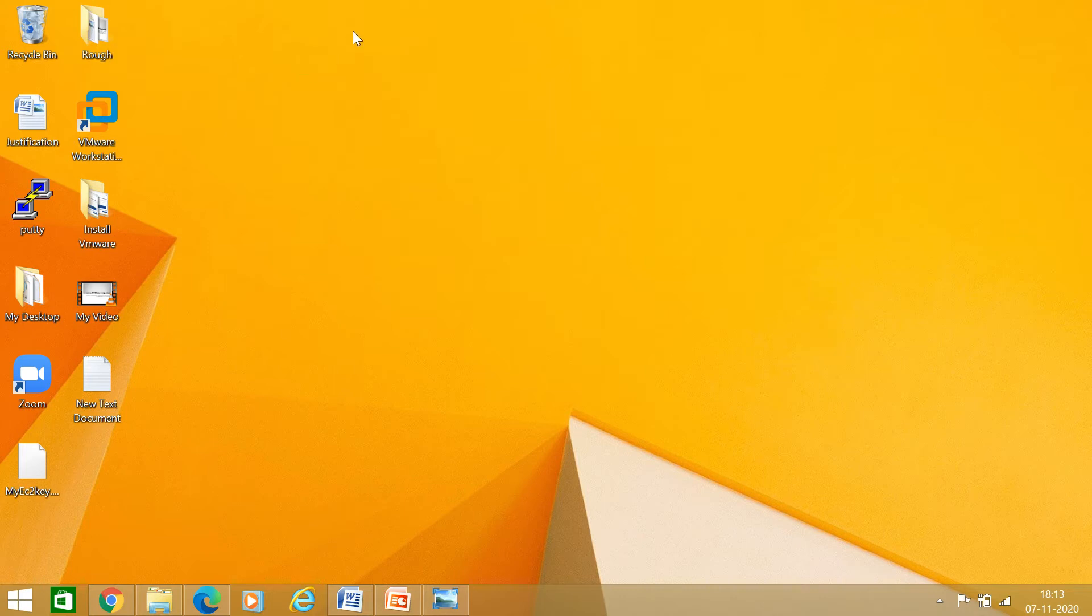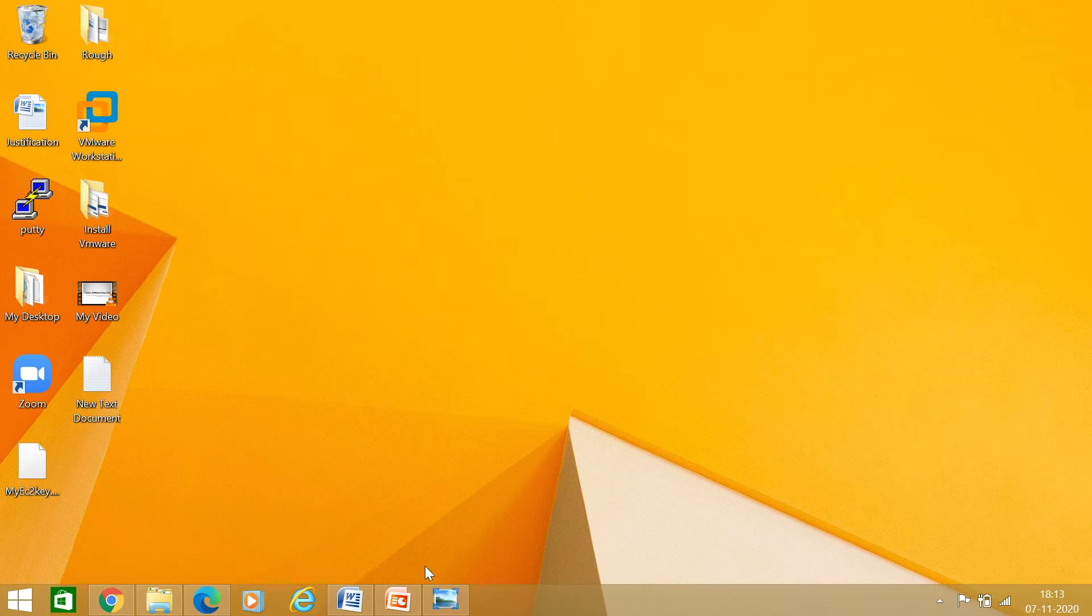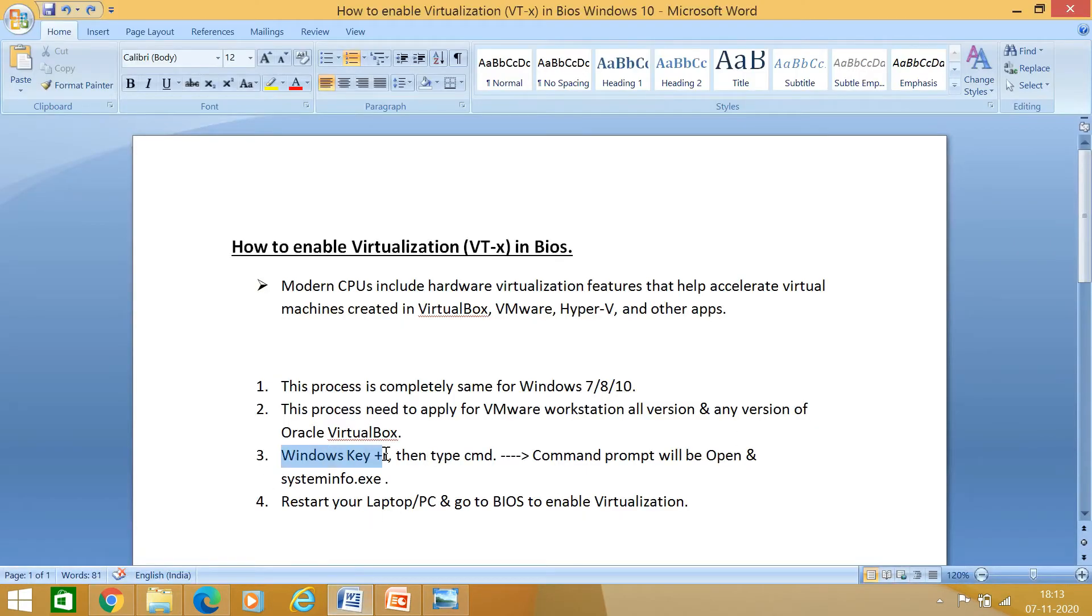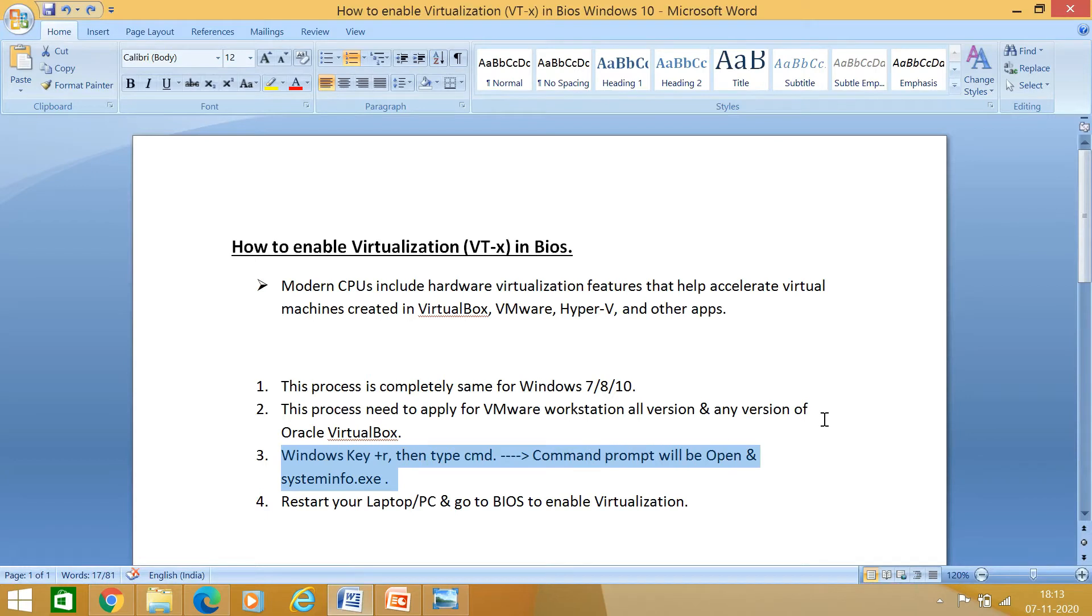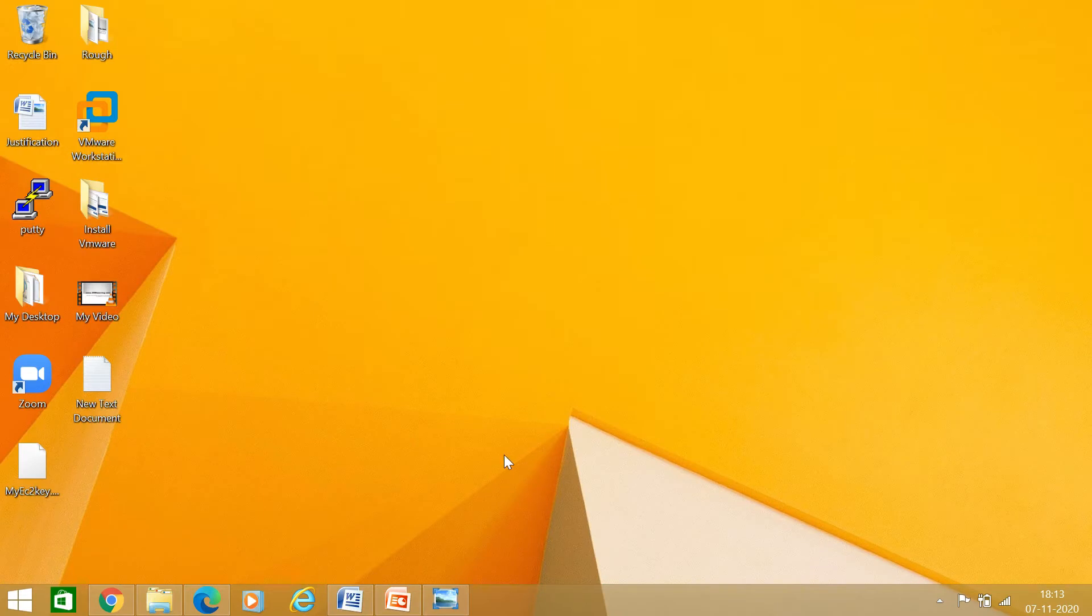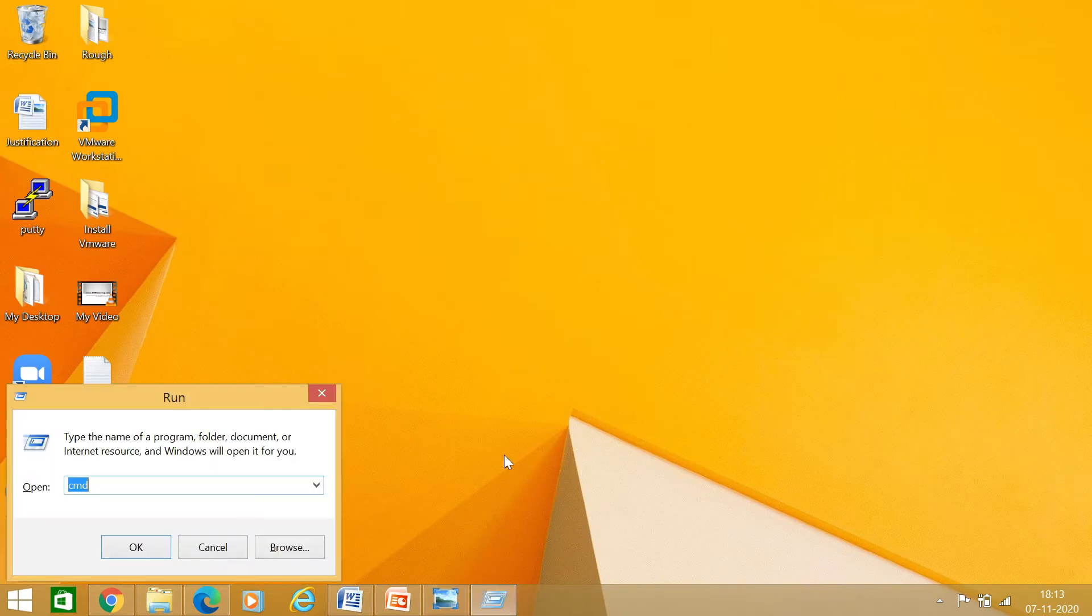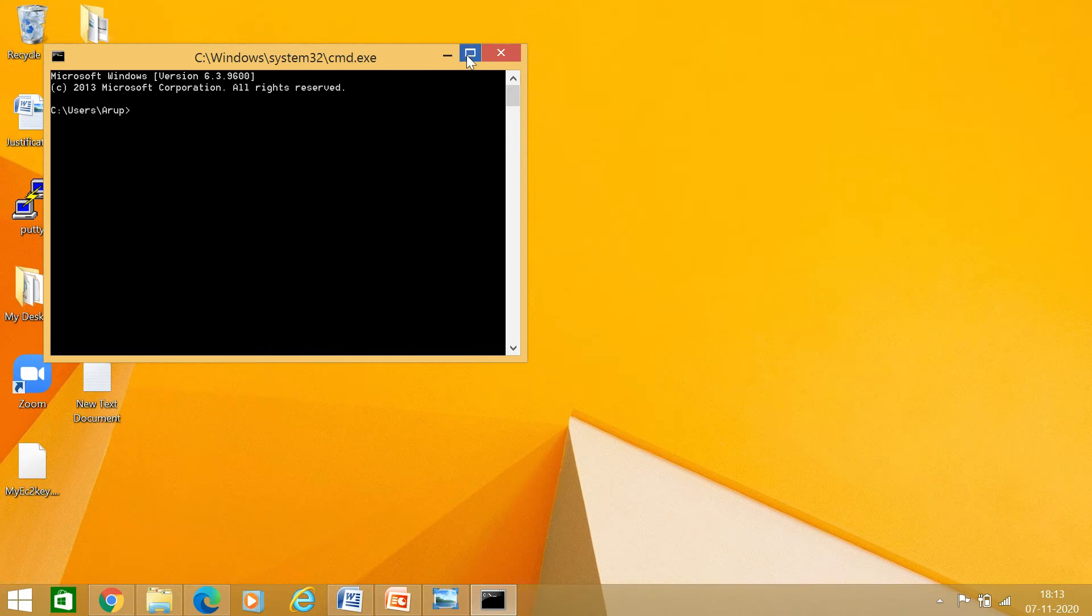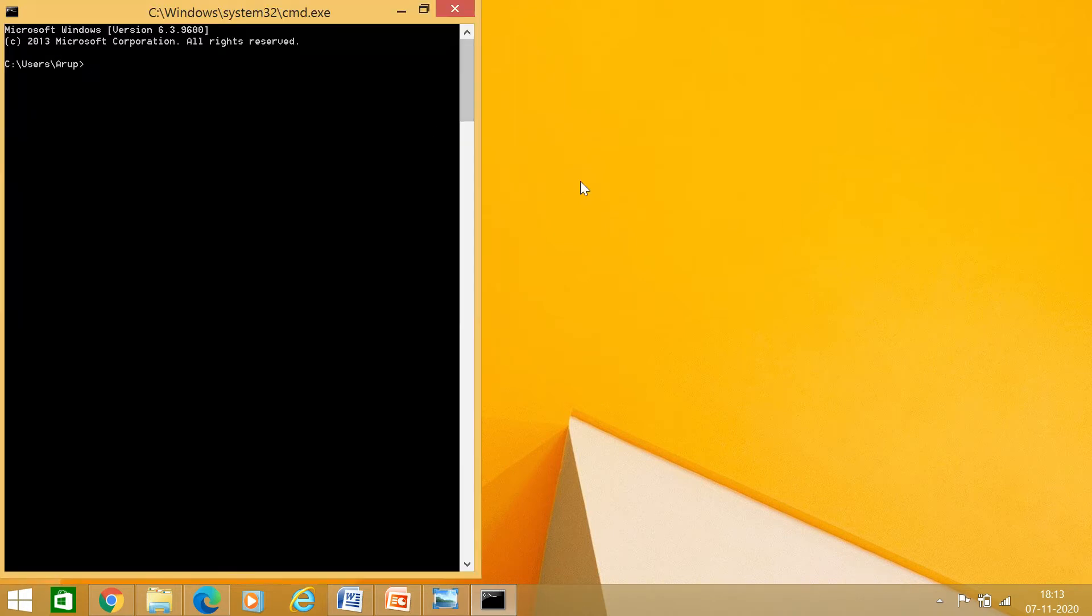Before proceeding for enabling virtualization in my BIOS level, I just want to show you using the systeminfo.exe command how to check whether my virtualization is enabled or not. For that, I have to just press the Windows key button. I have to just press Windows key and then R, then I got this box here. I have to just enter cmd here. After entering cmd, I just click on OK.